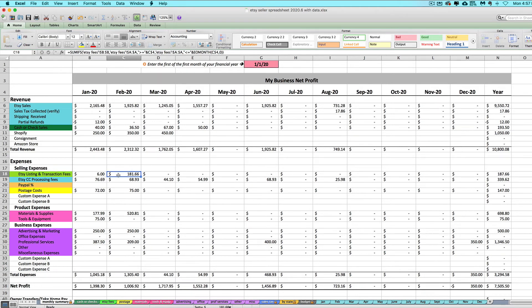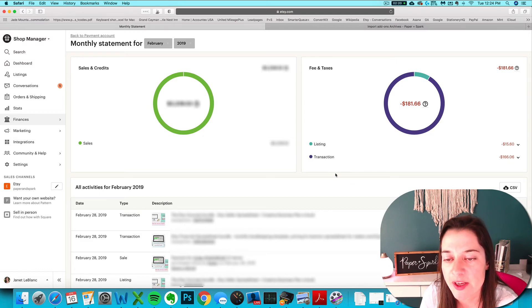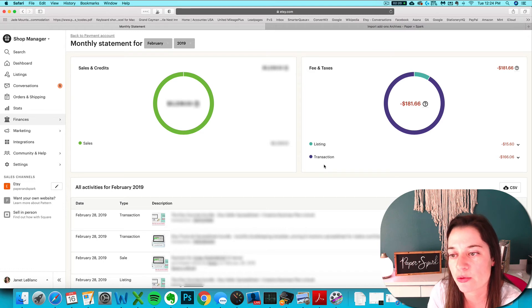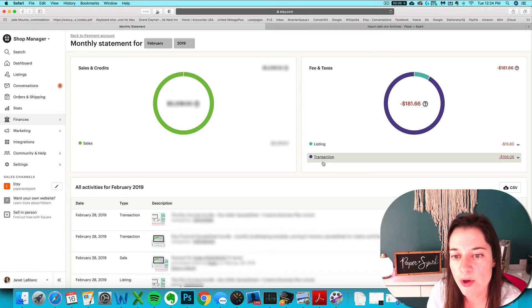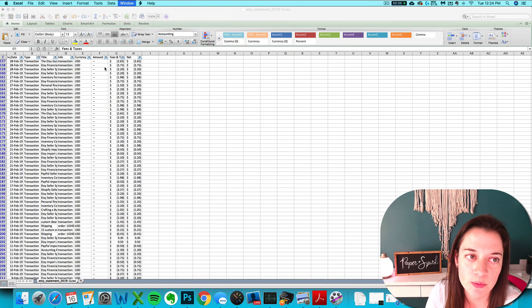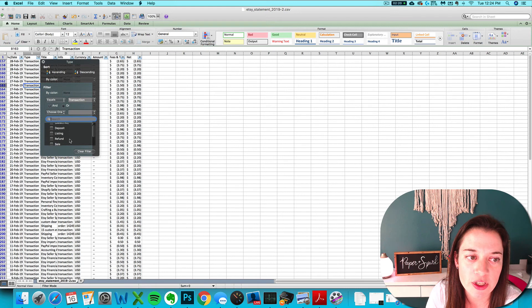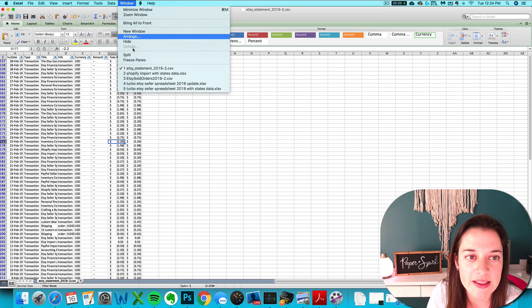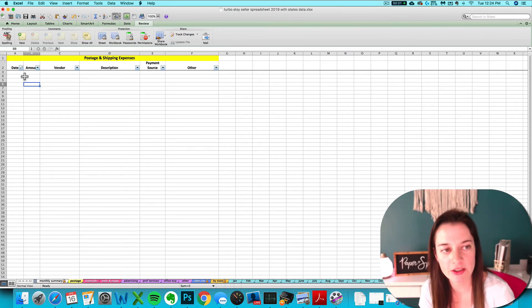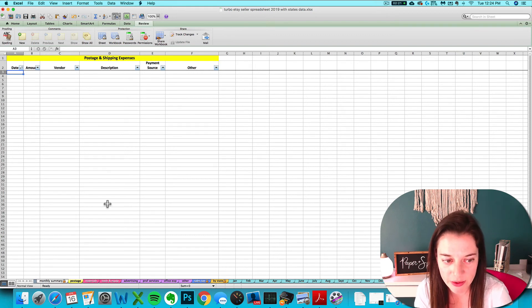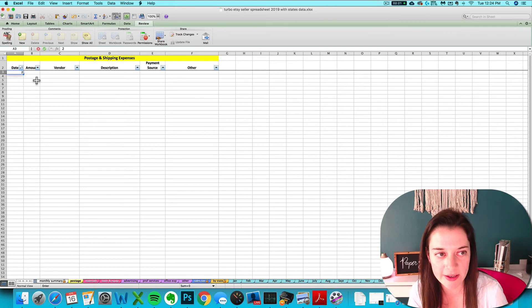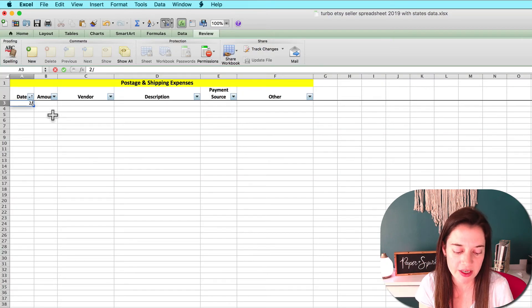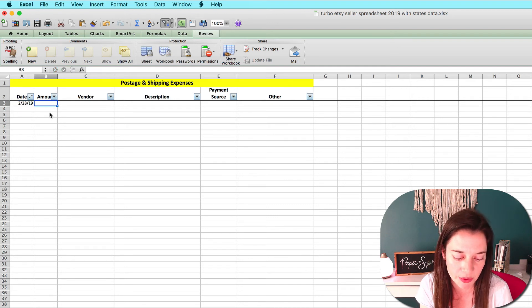Now chances are you have some other types of fees showing up here. Shipping is a big one. If you buy your shipping labels through Etsy, then you'll see your shipping fees—your postage label expense—show up here as well. You want to just rinse and repeat that same thing: filter for just your shipping type of transaction, sum up the column of all your shipping fees, and then you want to enter that on your postage expense tab. We're going to cover how to use these tabs real soon, but you could enter one lump sum for the entire month and just give it a date for like the last day of the month if you want, or any date in the month. That's really fine.